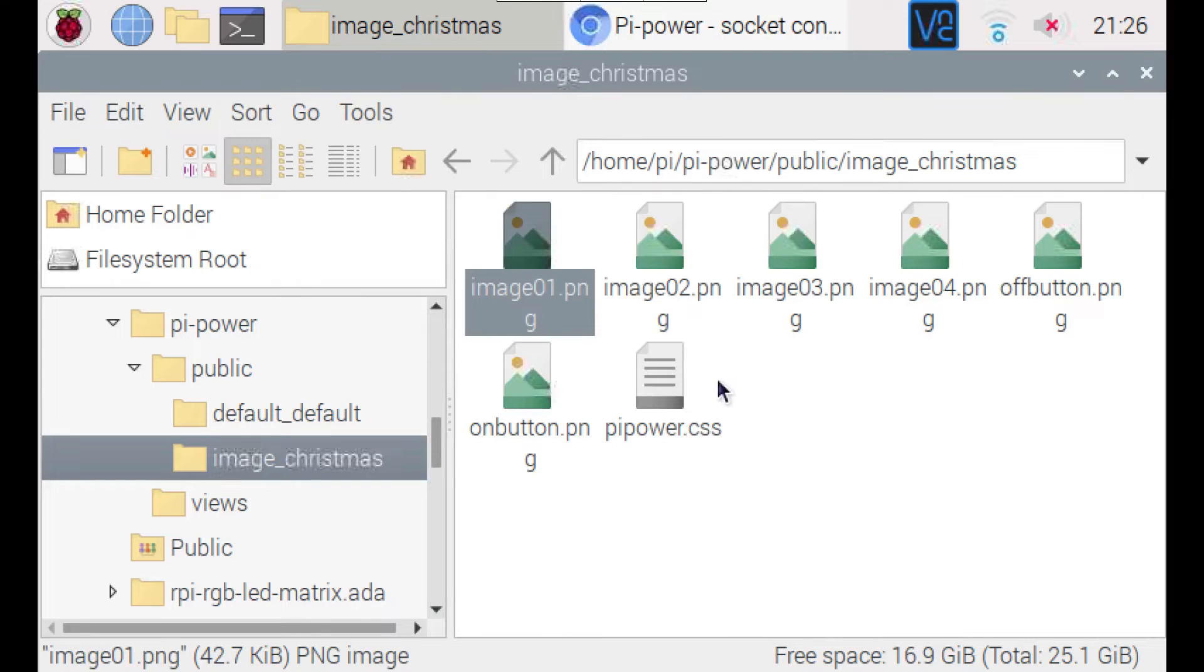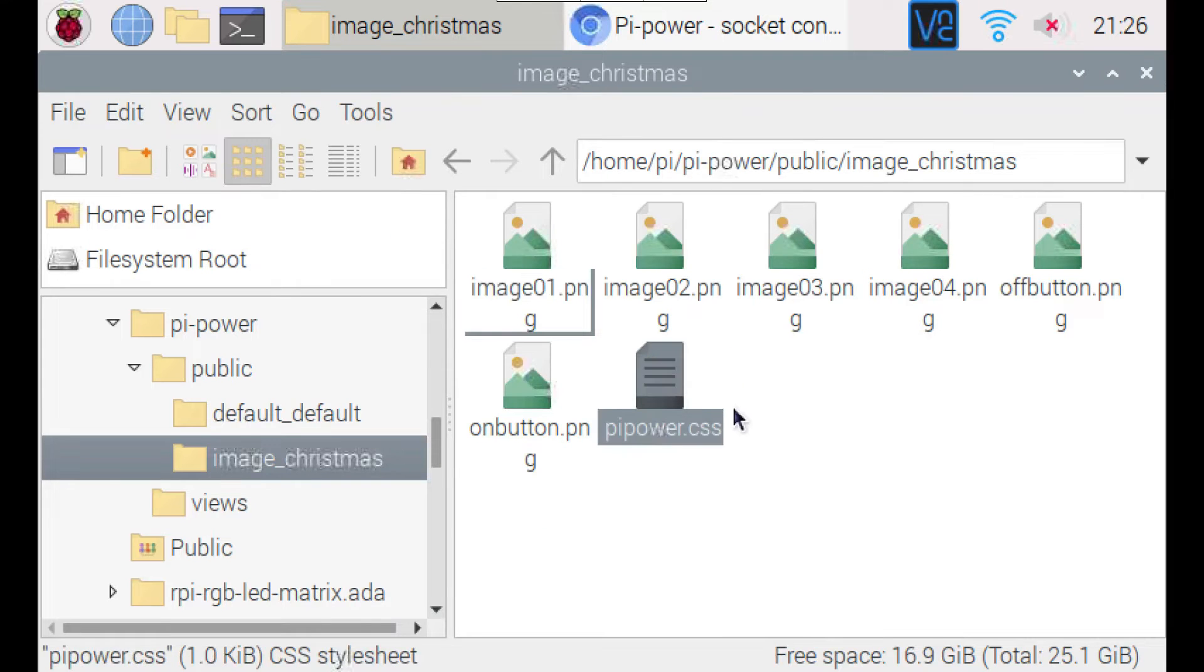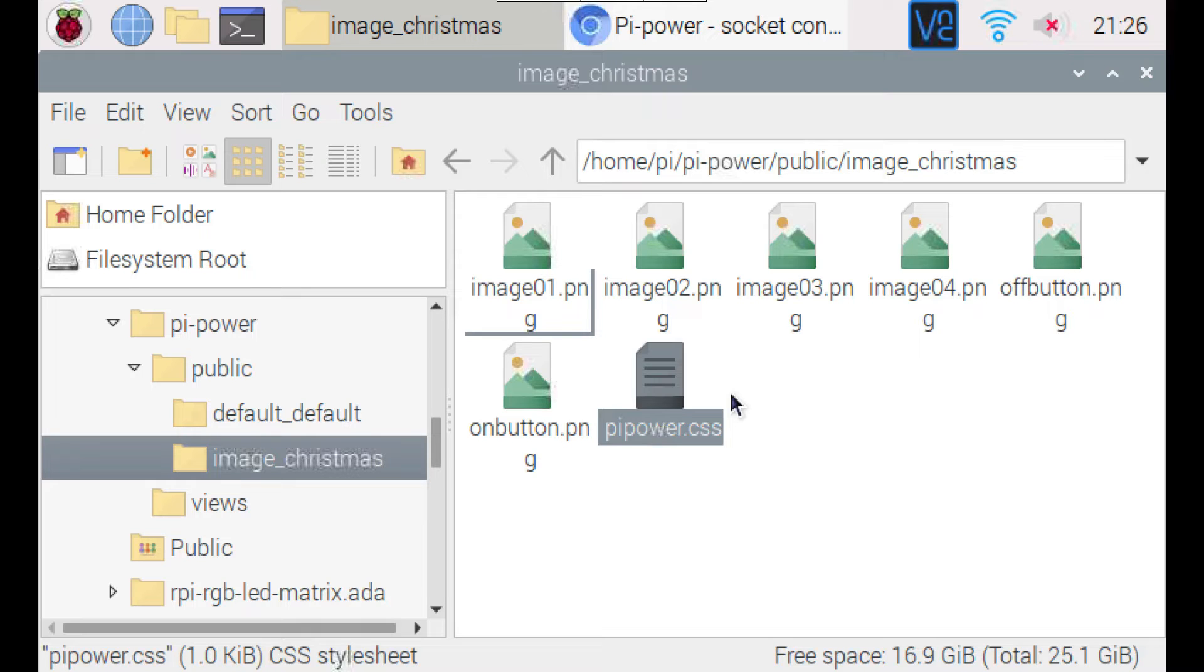And then there is the CSS file. Just a standard HTML CSS file that you can change if you want.